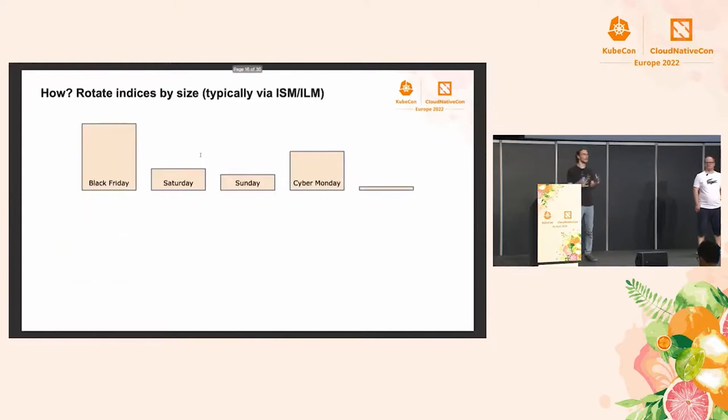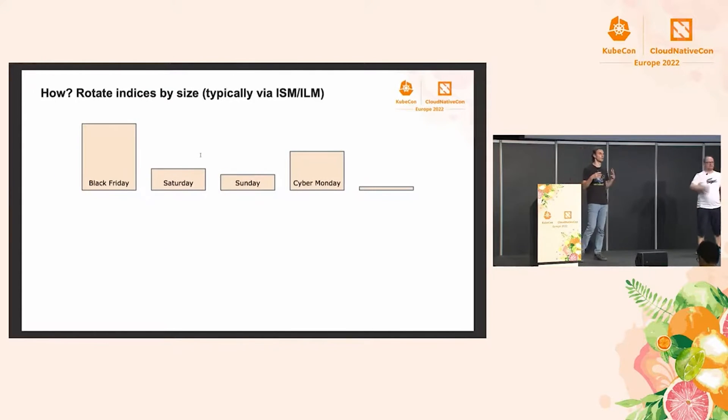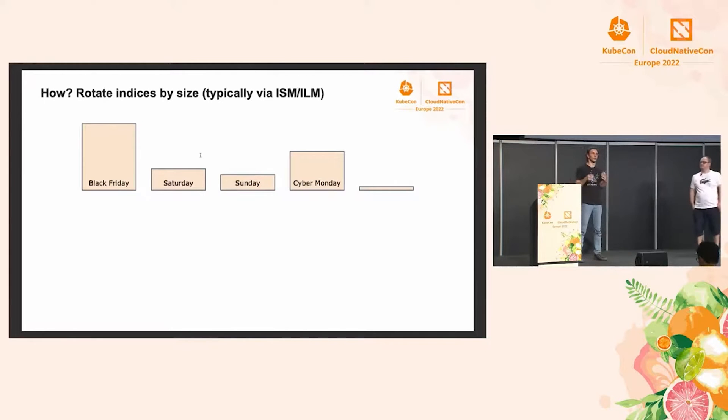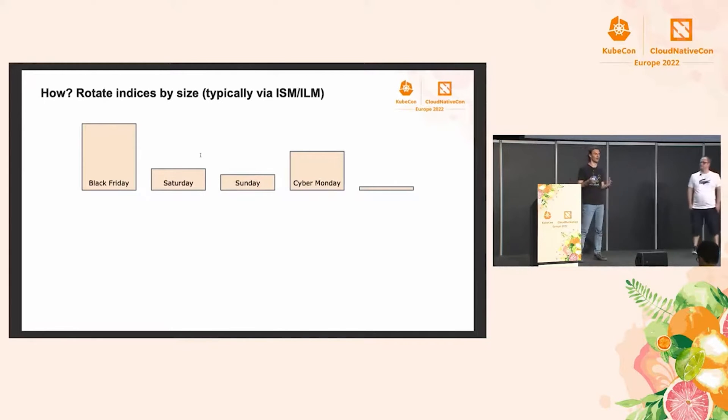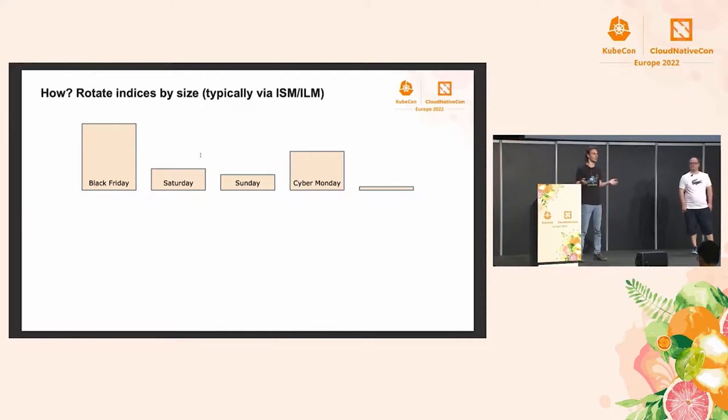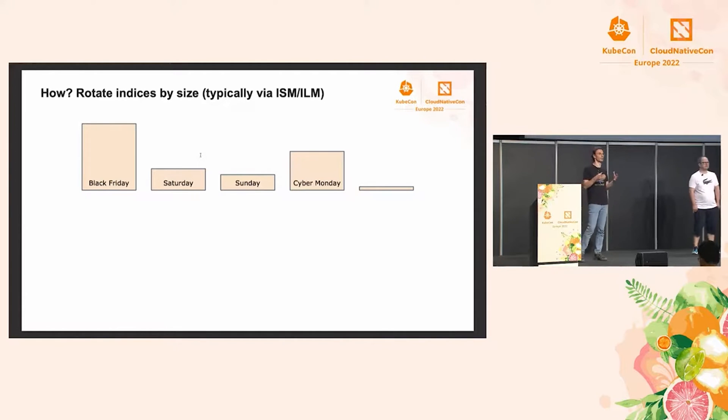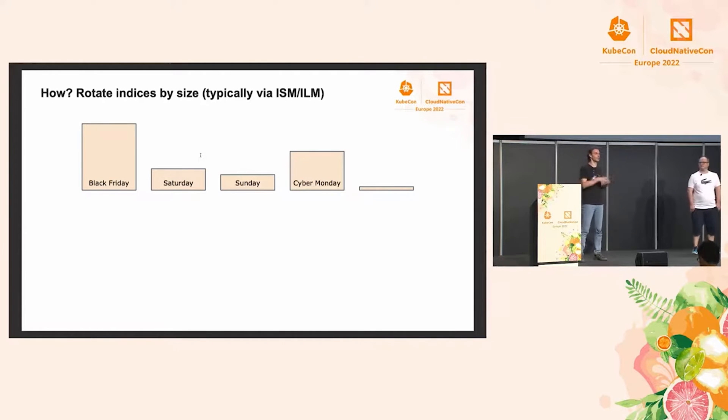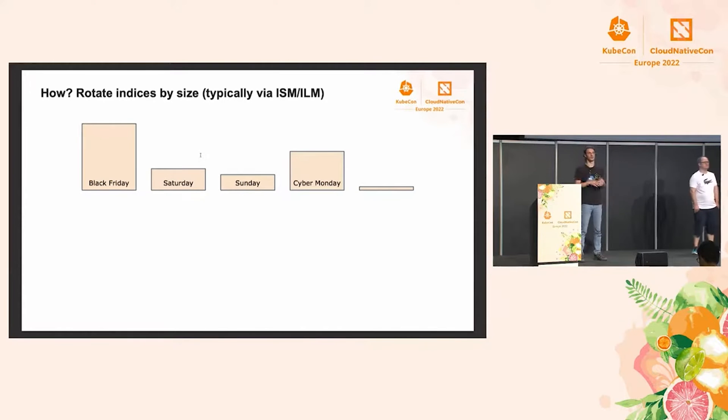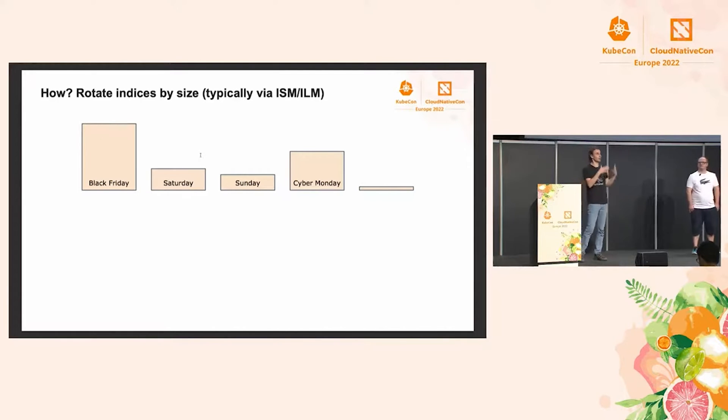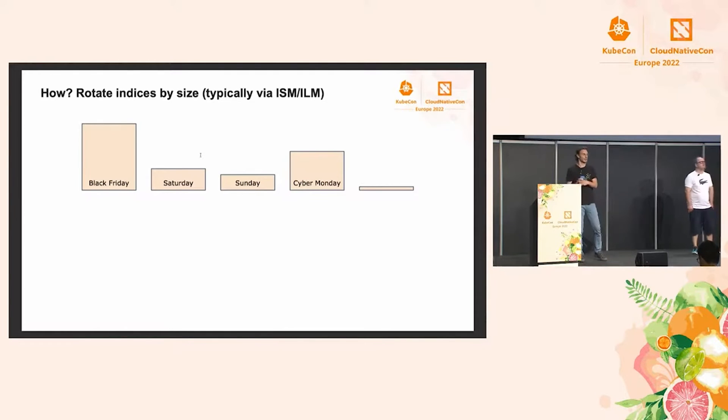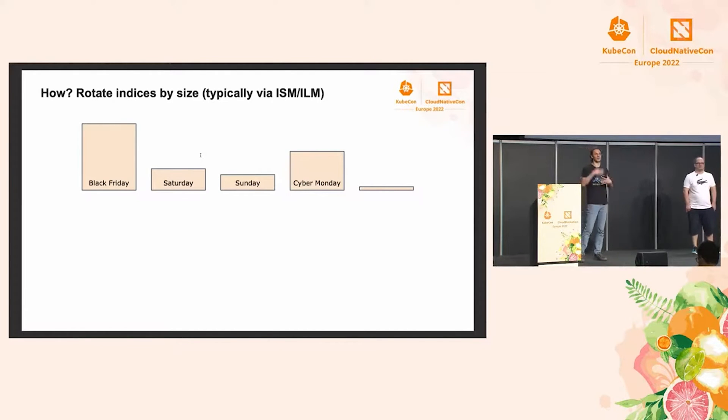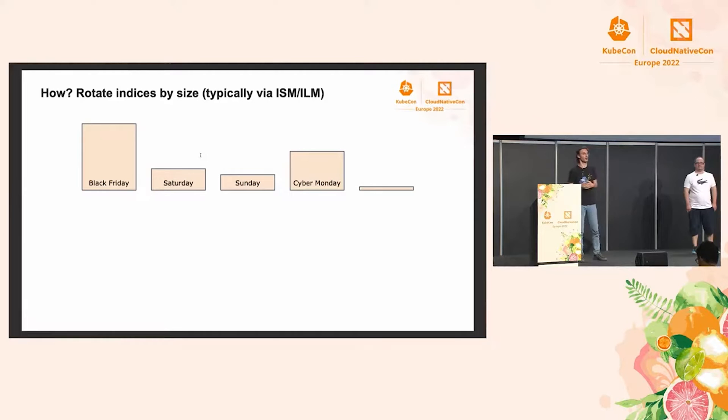But this design is not perfect. And we may run into what we call the Black Friday problem. So let's say we are an e-commerce website, and we're logging access logs. And so hopefully, during Black Friday, we will have a lot more traffic. And so that index will grow larger, but much larger than the indices from the following Saturday or Sunday. And then you have Cyber Monday, and then again, it's a spike of traffic, and then again, it goes down, and so on and so forth.